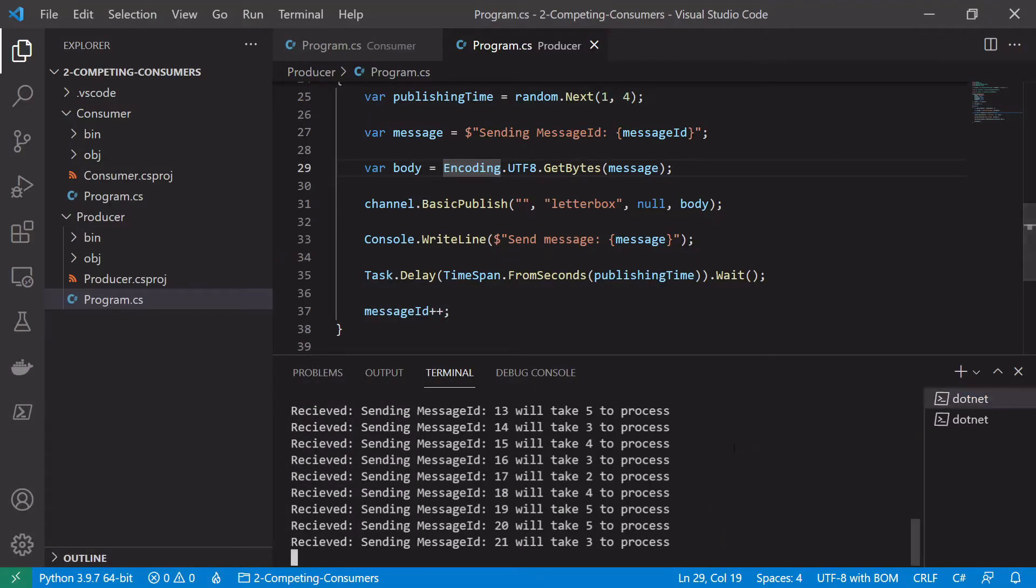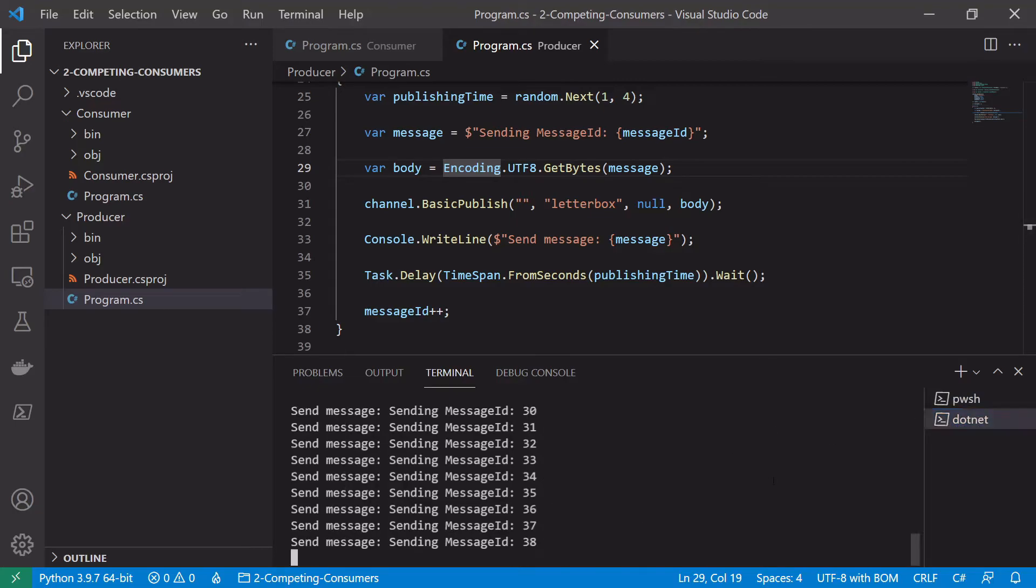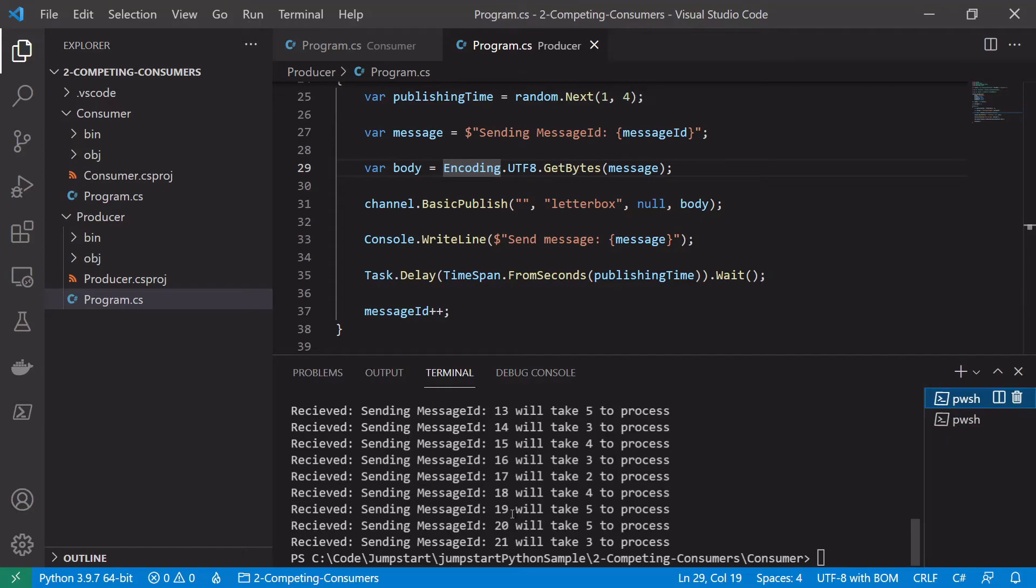So let's stop our producer and our consumer. We're up to 38, you can see here, while the producer, while the consumer had only processed 21 messages.